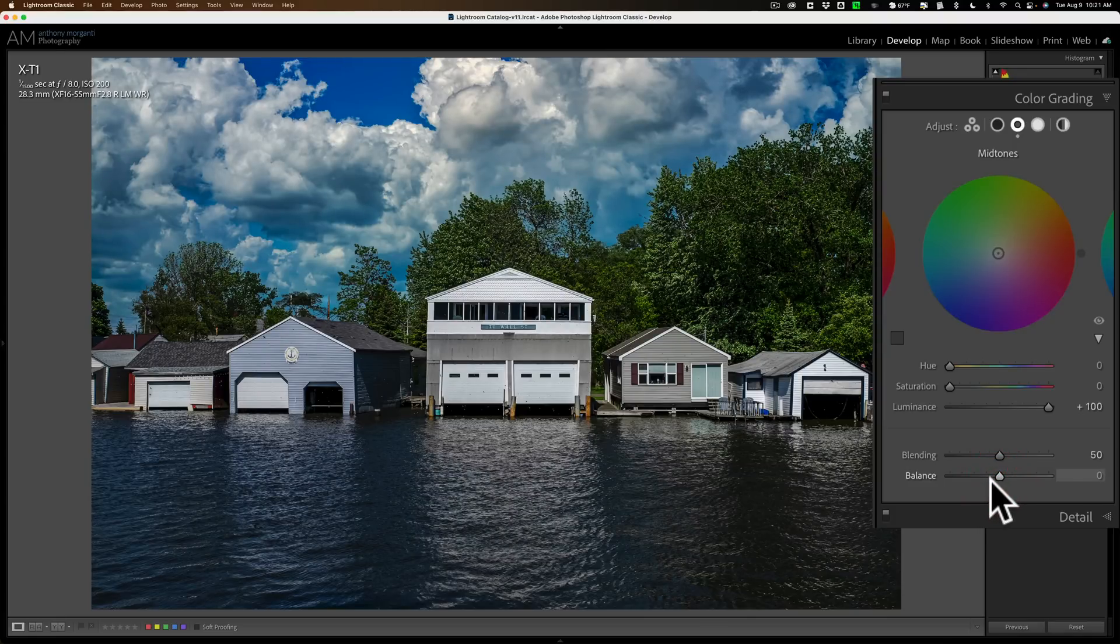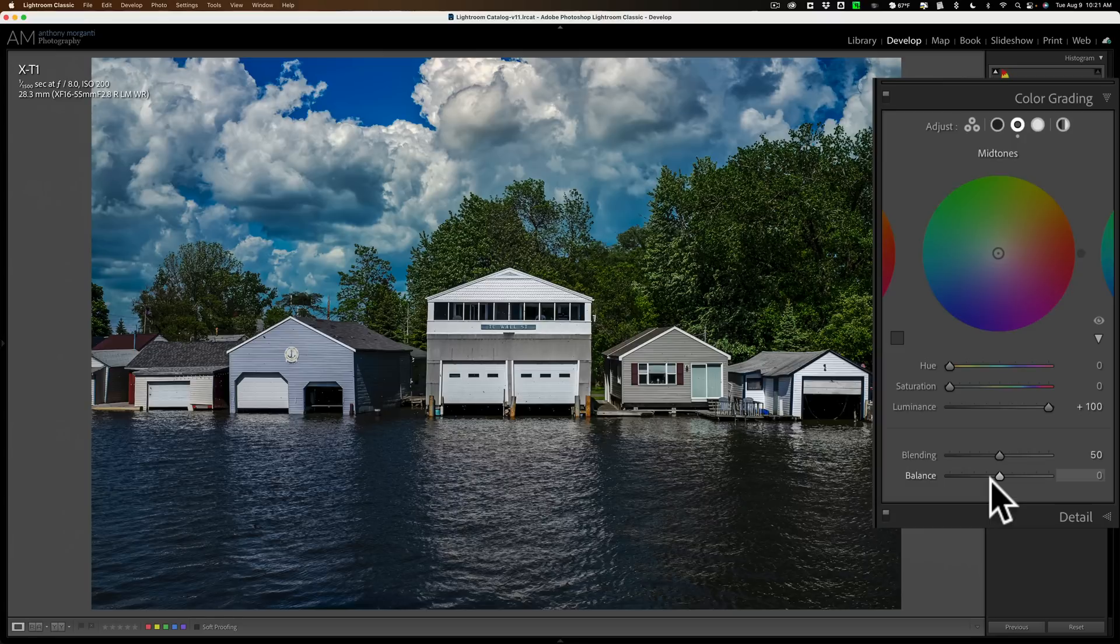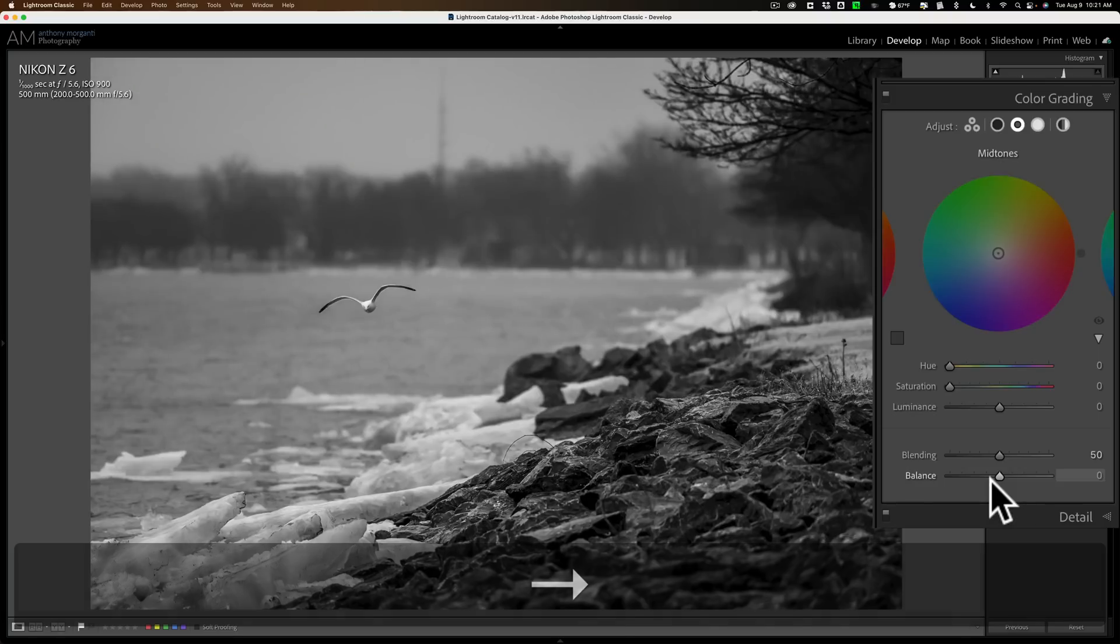So mid-tones, there is this slider. It's called luminance, and it's in the color grading panel. Let's do another one.